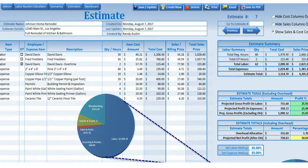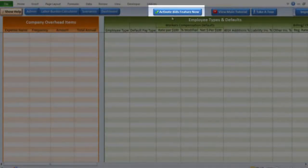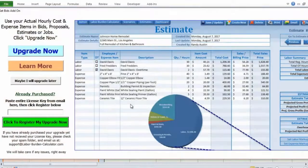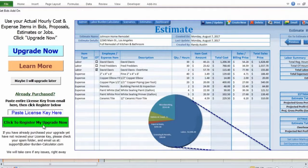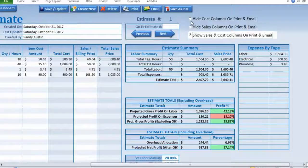The bids add-on feature can be activated right now from your labor burden calculator in Excel, so there's no additional software required. Simply click the Activate Bids Feature Now button in the Admin screen after you have activated your main labor burden calculator. Then enter the special license key you'll receive after purchasing the bid add-on, and that's it — you're ready to start creating bids.